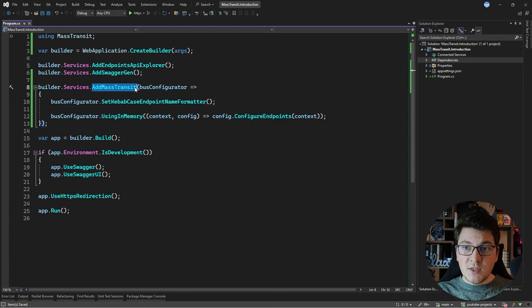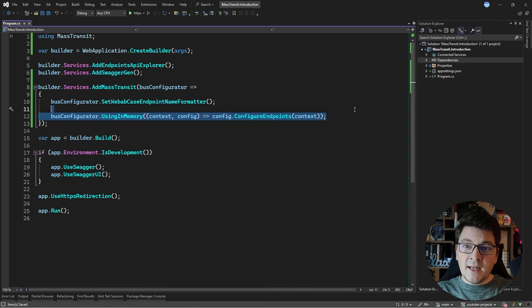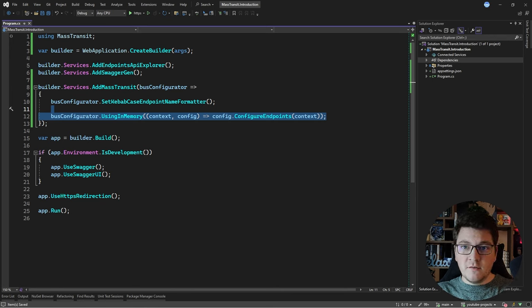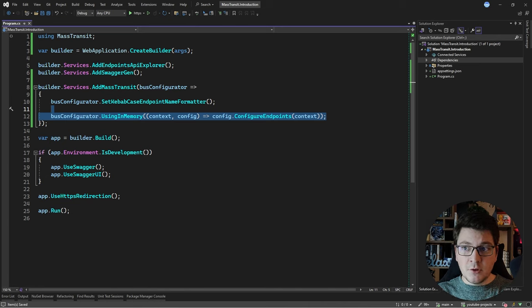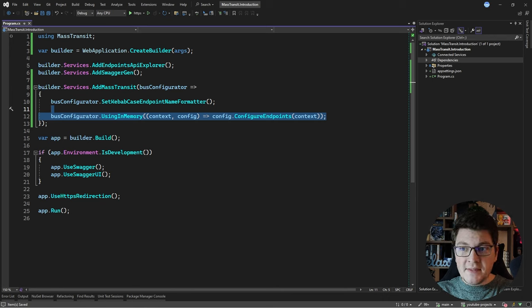The call to AddMassTransit configures the underlying services, the endpoint names, and the in-memory message transport. This transport is practical for local development and even for a modular monolith within a single process. But as soon as you build a distributed system, you'll replace it with RabbitMQ, Azure Service Bus, or Amazon SQS. The best part about MassTransit is that you won't have to change anything about your programming model — your message publishing and consuming code remains unchanged, regardless of which transport you use.